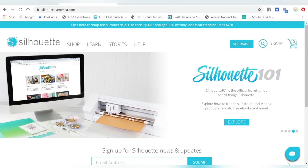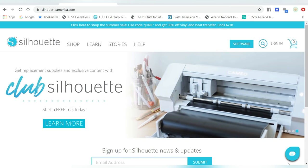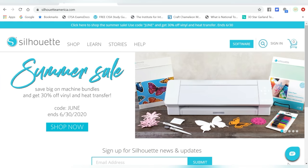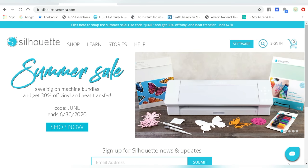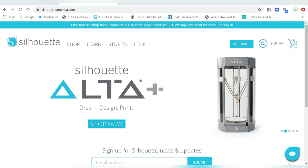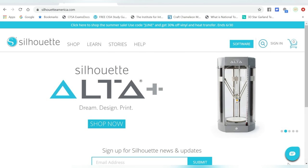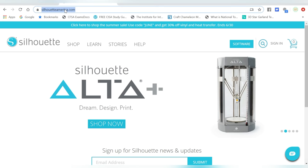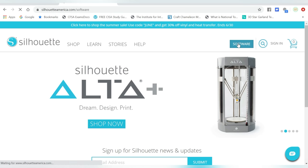Alrighty, so as a beginner, it's important to understand where you get the software from. Now back in the day, Silhouette America used to send a CD disk with the machines, and that's where you could load the software. But luckily, we are much more up to date on that. And you just simply come to the Silhouette America website, and there's this button right here that says Software.